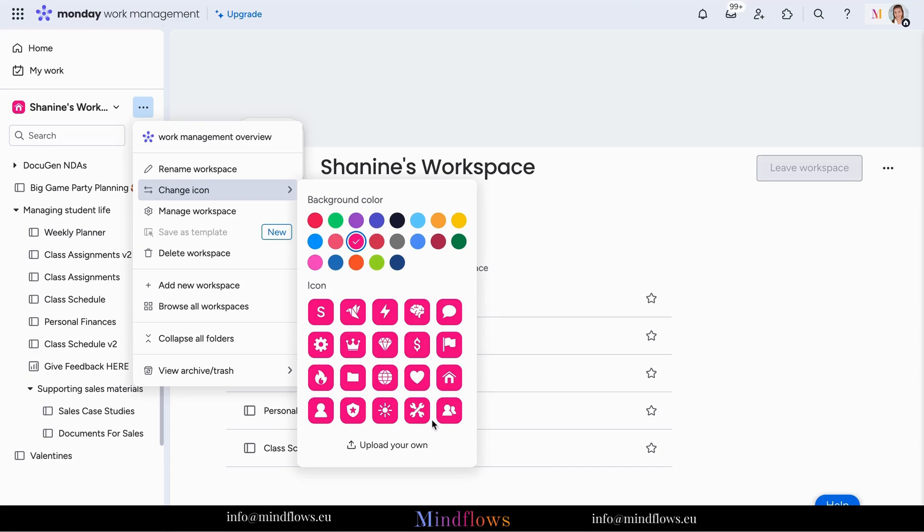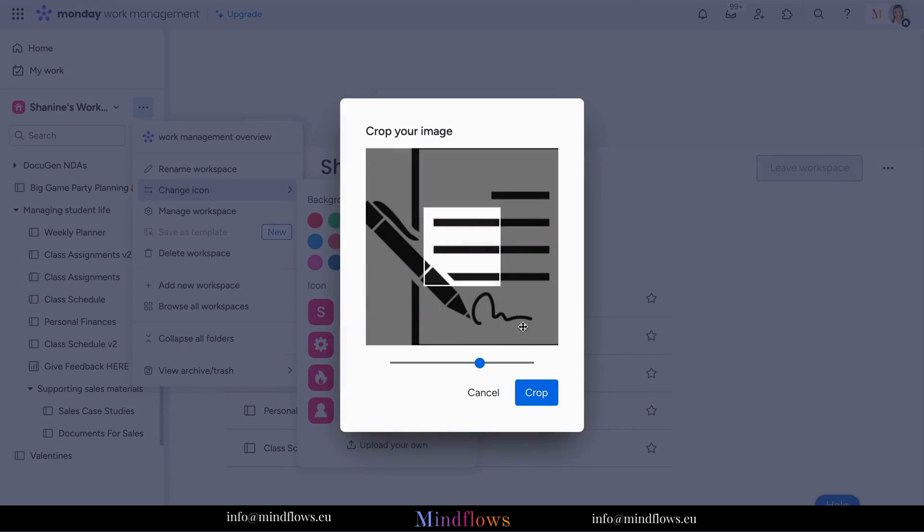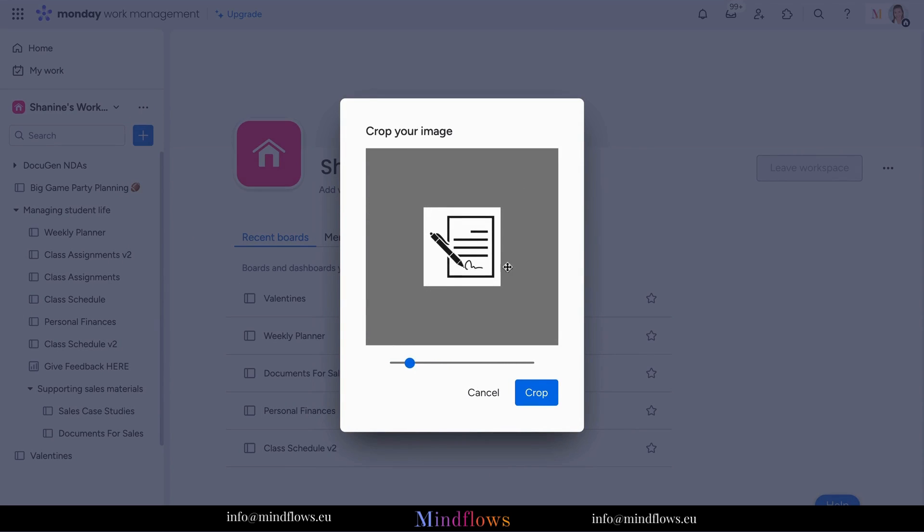Plus, you can also upload an icon of your preference. Simply click the Upload Icon button, crop your image and fit it on the frame.